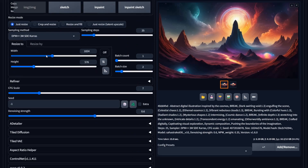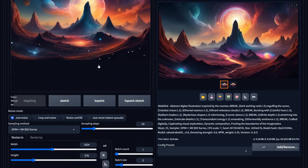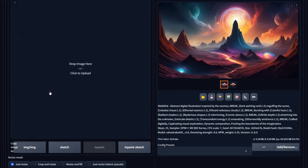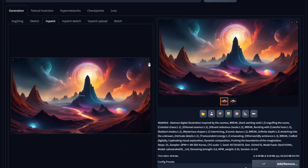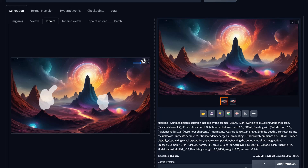You have access to all the same extensions and options under the image to image tab as you do under text to image. You can change sizes, though it will stretch and compress if you mess with it too much. CFG scale here again tells the AI how much freedom it has to be creative. Let's move over to inpainting. This gives you an interface where you can paint over stuff — you have a drawing button to change paintbrush size, a little eraser, and a back button to undo things.